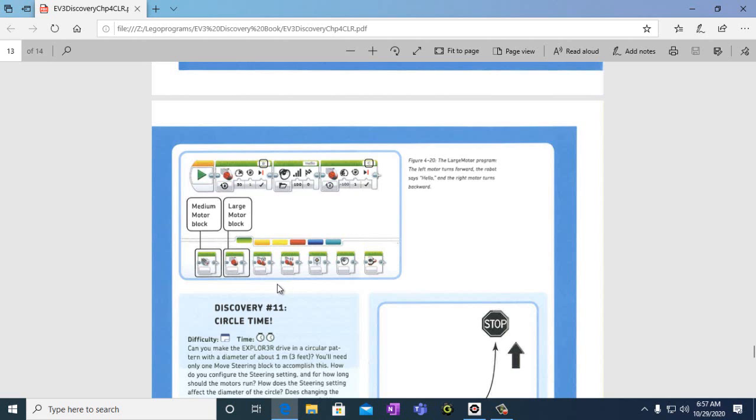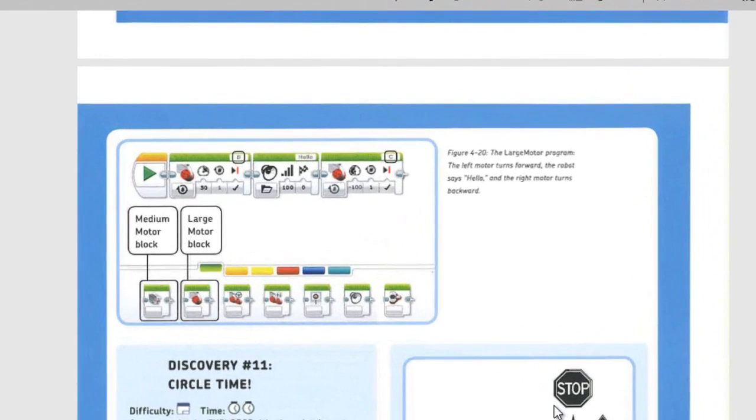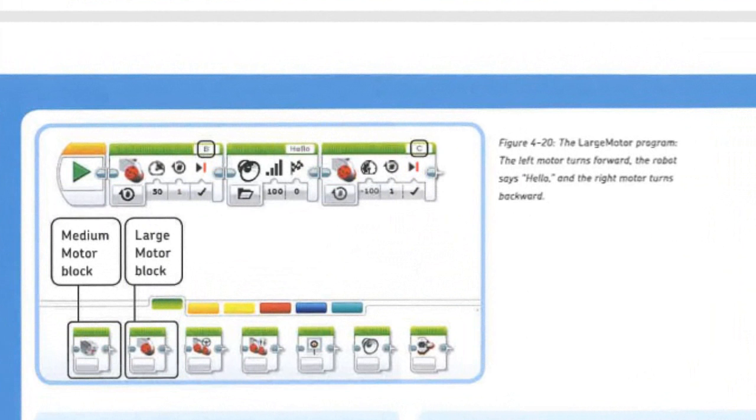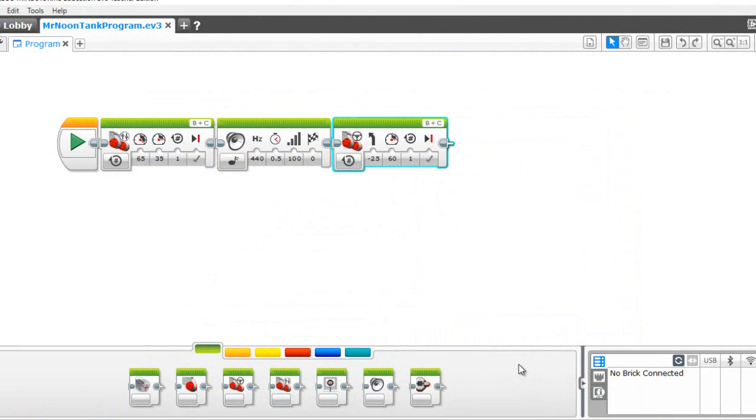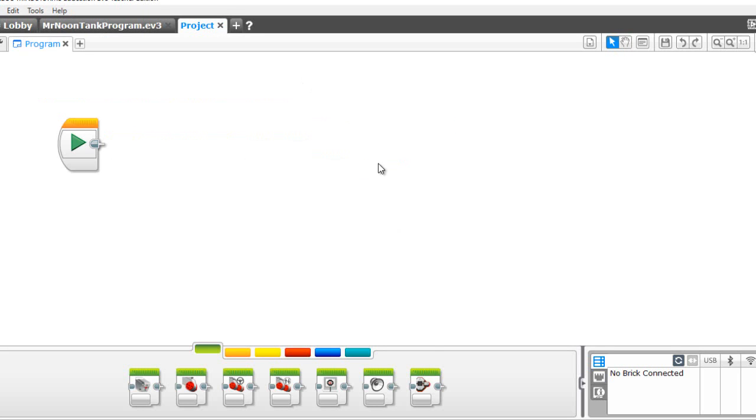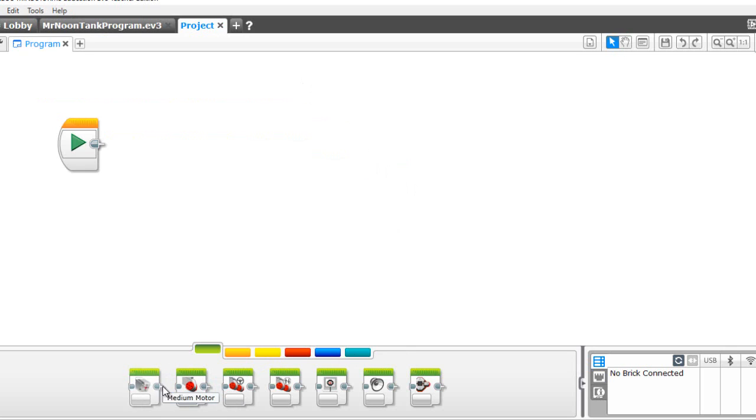So let's start and do the large motor program. We have a medium motor and we have a large motor. We're going to use a large motor - we're going to use this one B and this one C. We're going to do a new project program. This is a large motor, this is a medium motor, this is a large motor. These are actually two different types of motors. These are the motors we're using for our wheels right now.